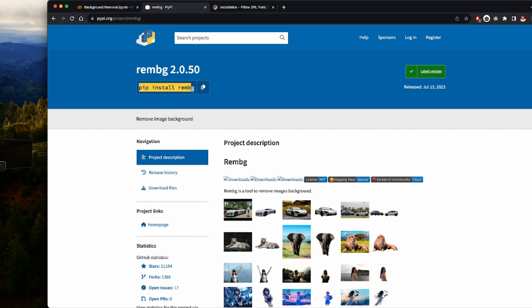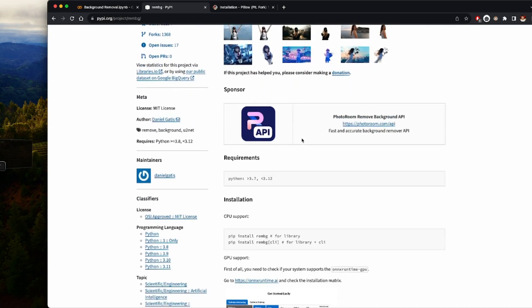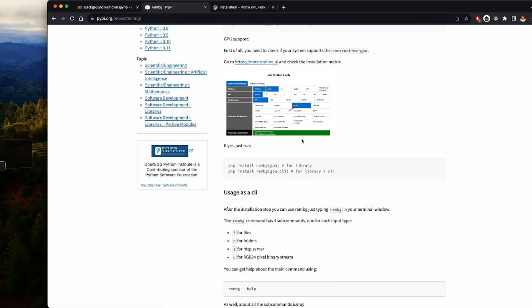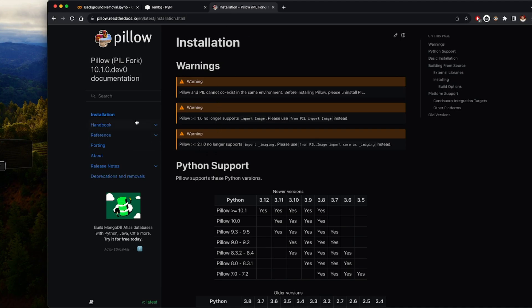If you do pip install rembg you should be able to install the rembg package. The rembg package allows you to remove the background from an image whether you're using a GPU, the CLI, or the library itself as an interface. You can use the library to remove any image background. Pillow is for processing images.